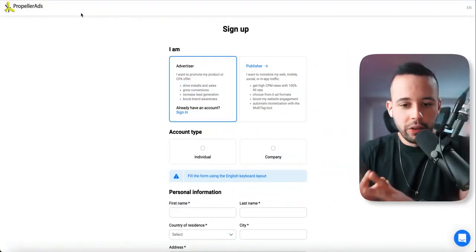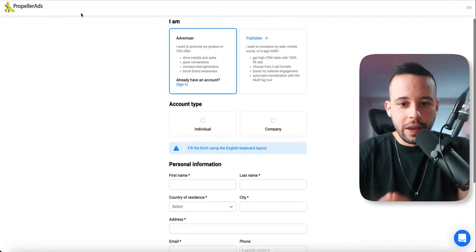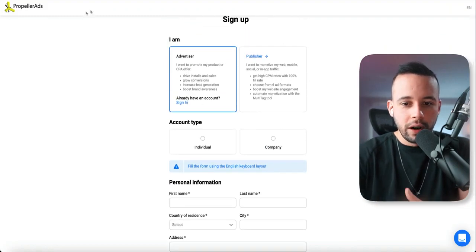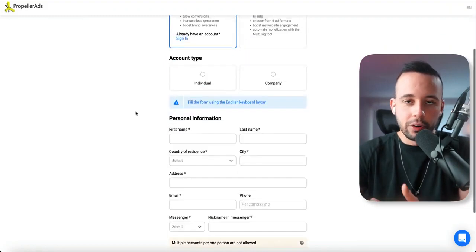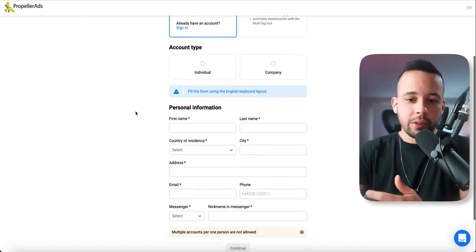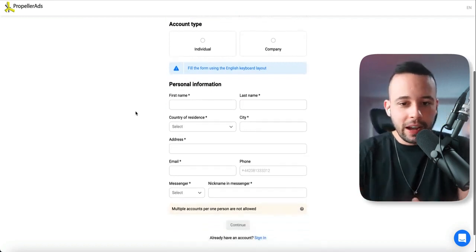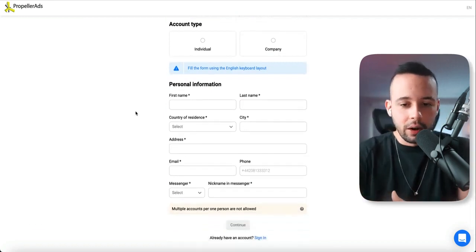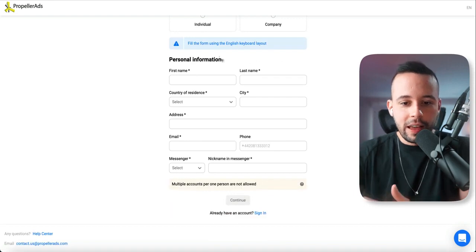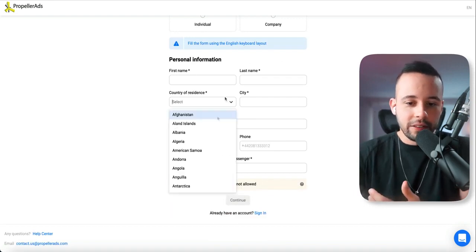Once you hit this page, it's going to ask you for some information. It's going to ask you what you are. You want to click advertiser, obviously, because you're going to advertise on a website. Then it's going to ask you what type of account you want. You want an individual account. Personal information is going to ask for a first name, last name, country of residence.